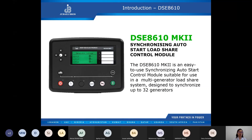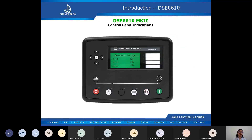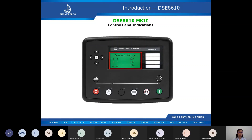Let's take a closer look at the physical module. Here we have the navigation buttons, which can be used to navigate on the different instrumentation pages and check genset parameters on the display. We have the main status and instrumentation display — this is a four-line text-based LCD where the genset parameters are displayed.